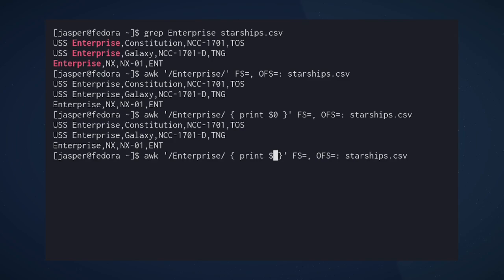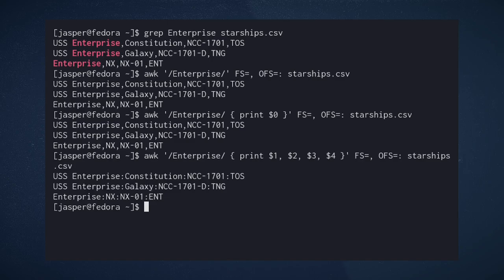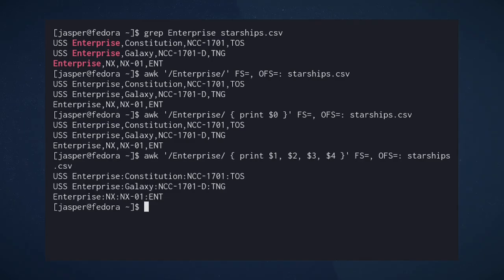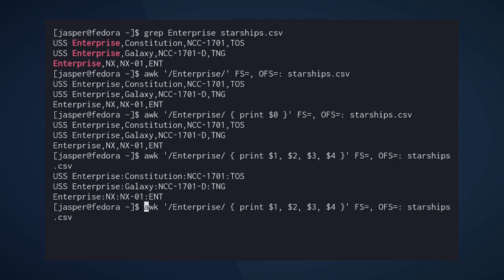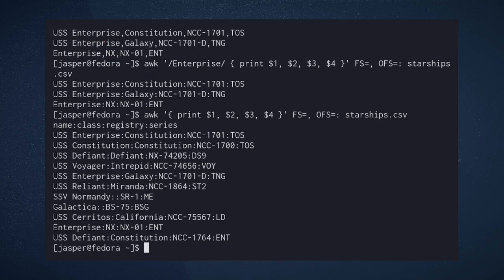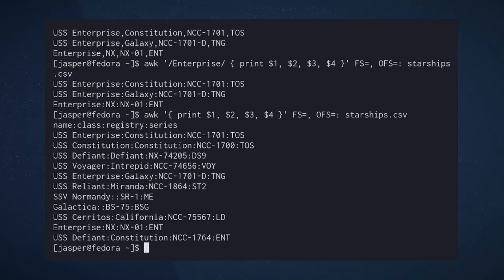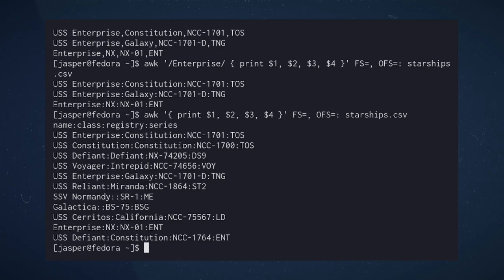Once we do that, that's how you convert a file from comma delimited, for example, to a colon delimited. And actually, let's remove the pattern so that we can get the whole file. And now we see that we have a colon delimited file full of our favorite starships. Like, comment, and subscribe. Thanks a lot. See you next time.